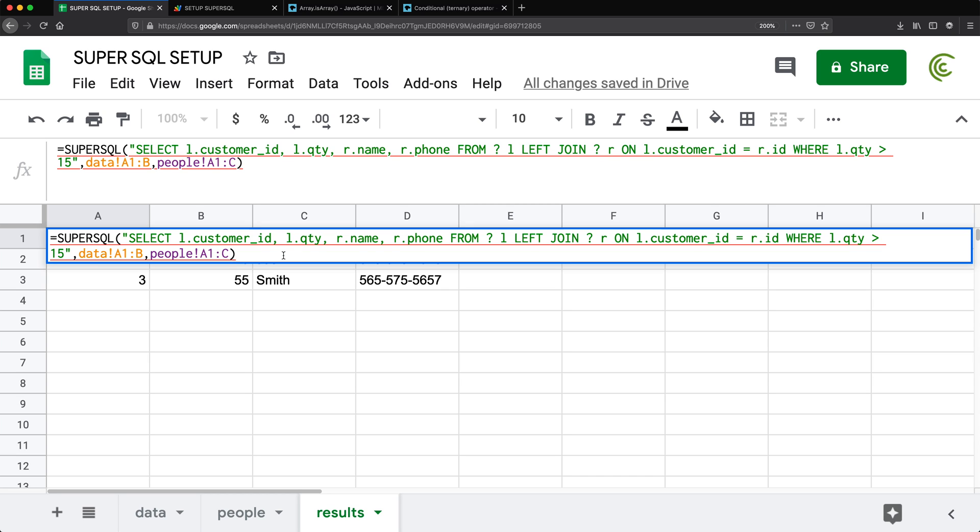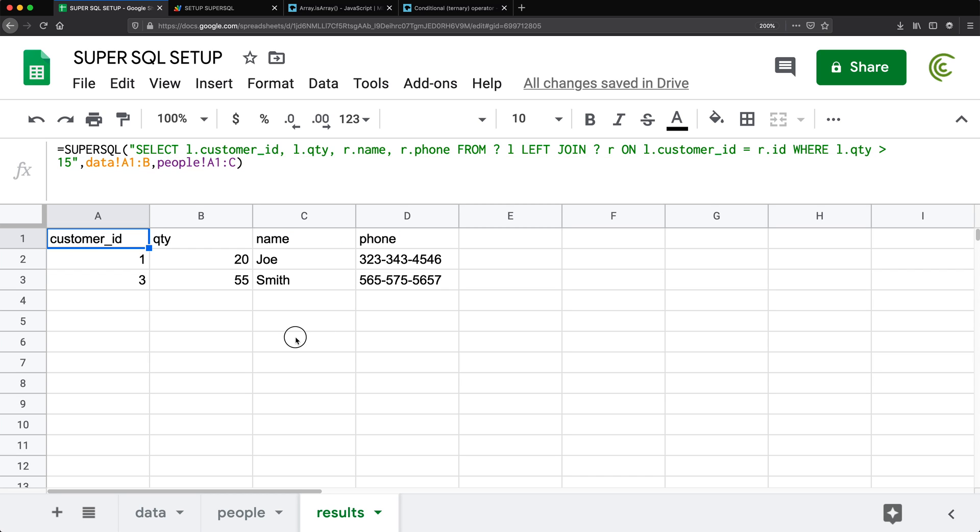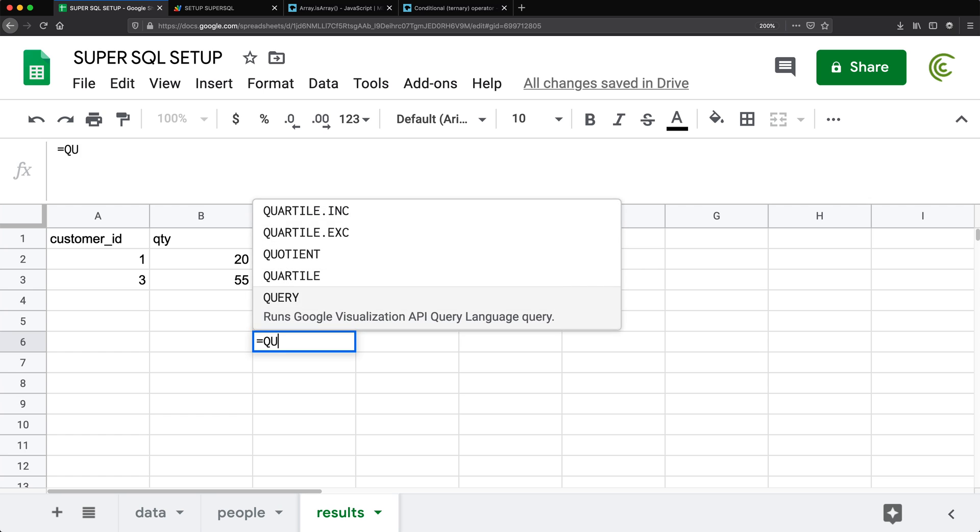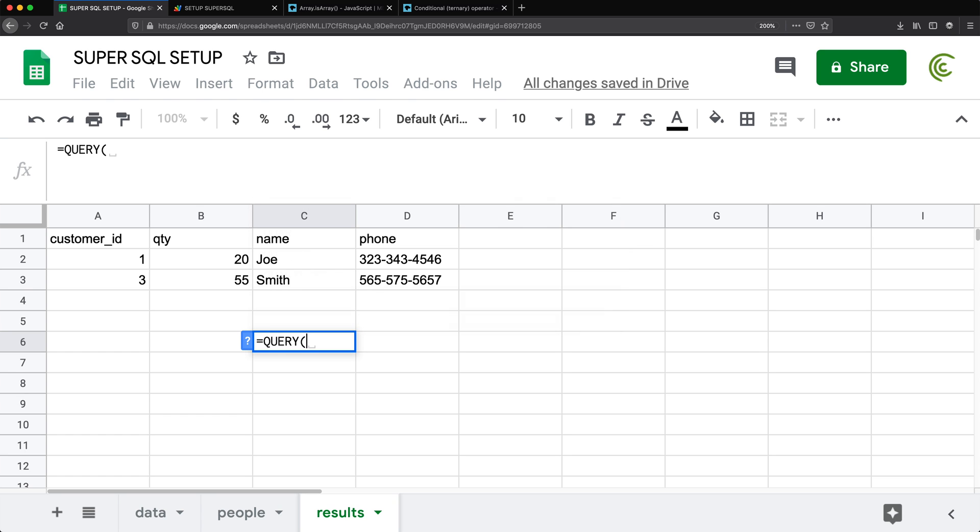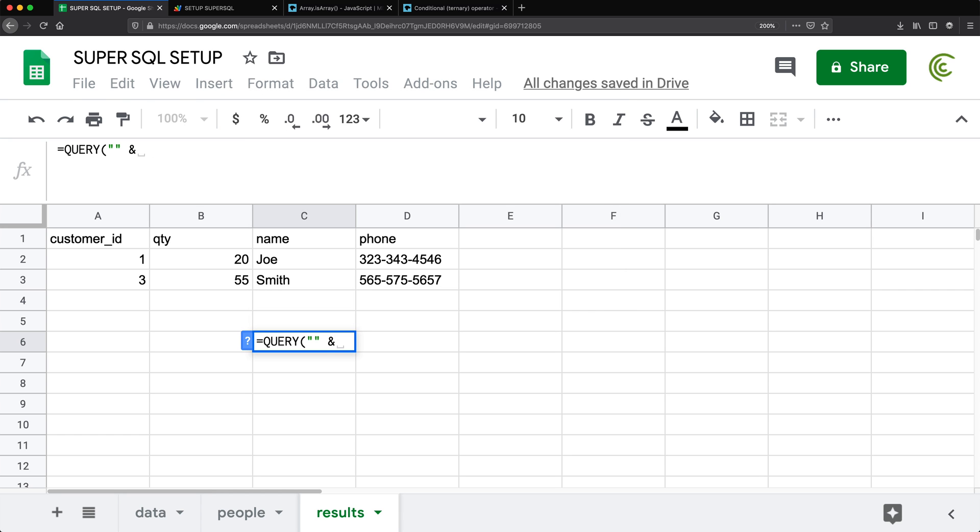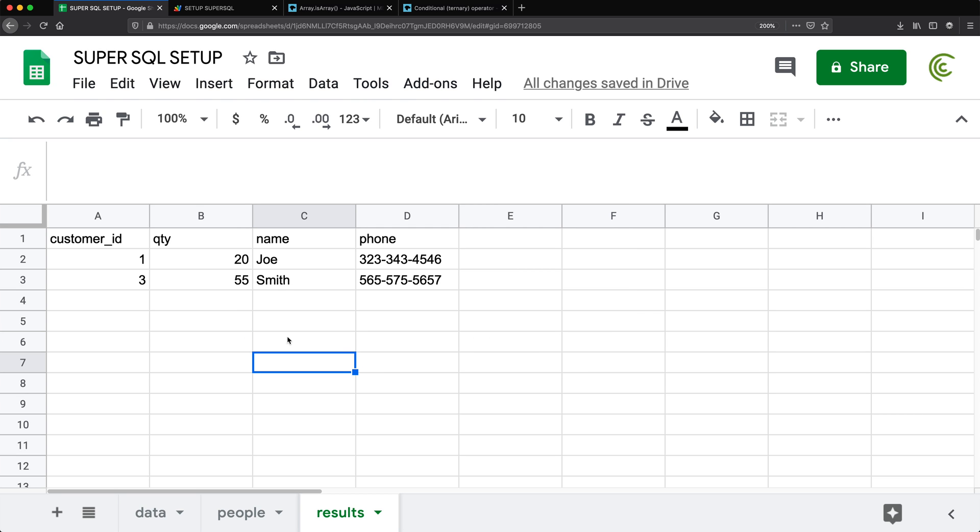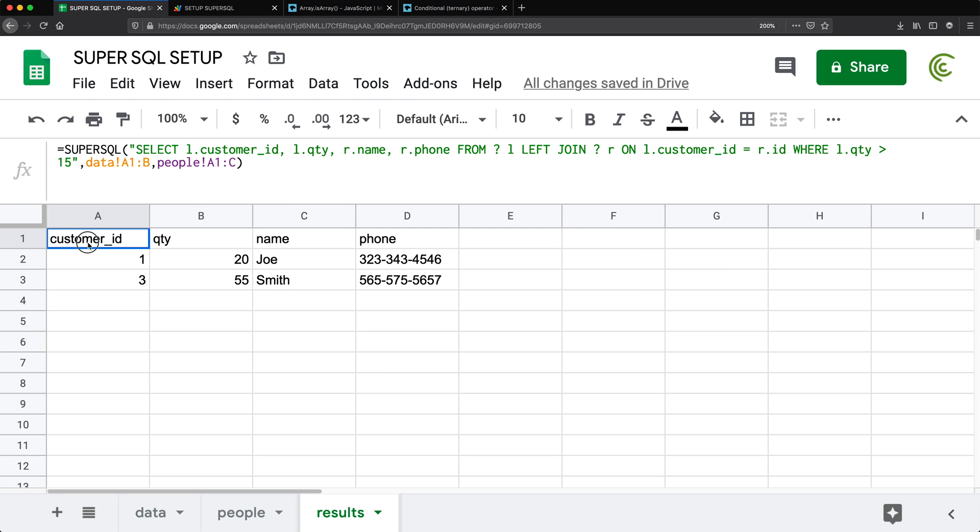Because usually when we use regular query function in Google Sheets and we try to do things like this in their select statement, we have to use concatenation and do all the stuff which we could still do. But it would be nicer to not have to do that.